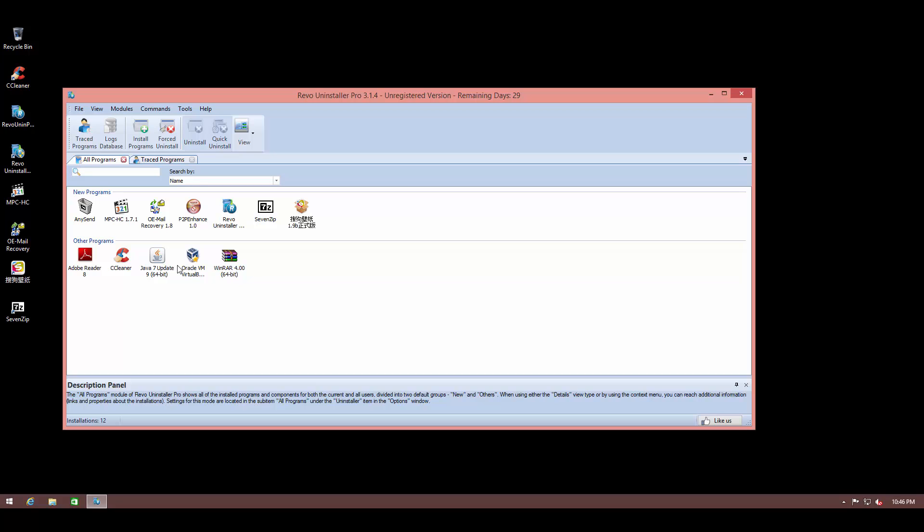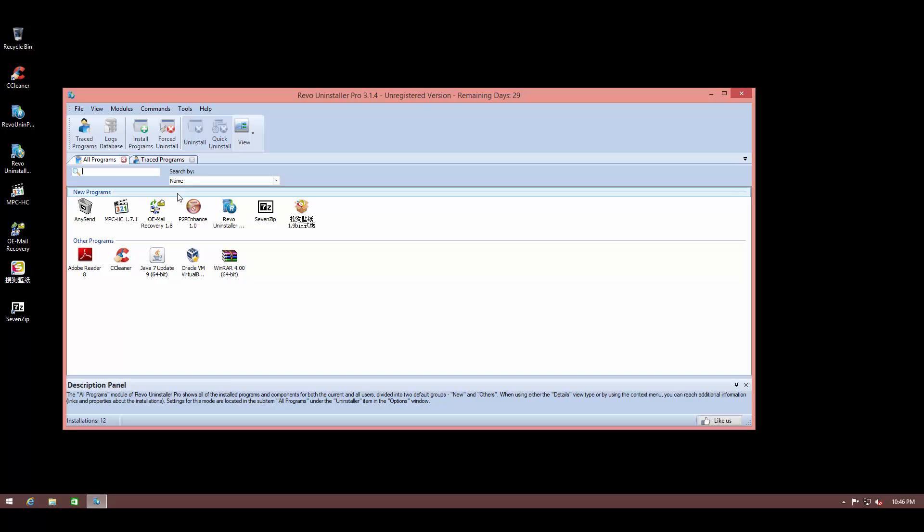instead of just running the default uninstaller for the program, Revo Uninstaller will scan all those locations for any leftover traces and it will help you delete them. For example, this is a pretty cluttered system. I do not need all these applications on my desktop, so I can use Revo Uninstaller Pro to get rid of these programs forever.